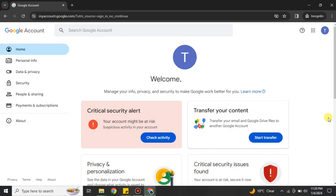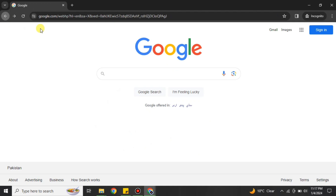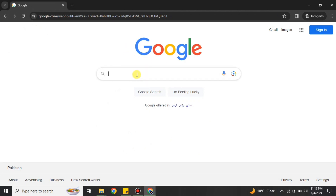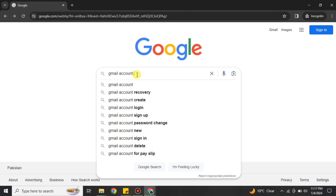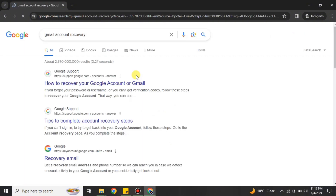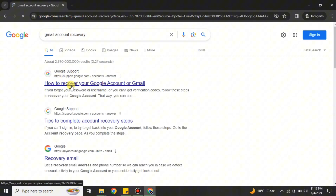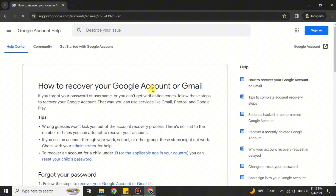If you have still not recovered your account, open another tab and make sure no account is logged in on this browser. Go to Google and search for the help option — like 'Google help center' or 'Google account deleted' or 'Google account recovery.' There are different keywords you can use. For example, I'm using 'Gmail account recovery.' Simply search and you will get the first link — click on it to get to the Google help center.